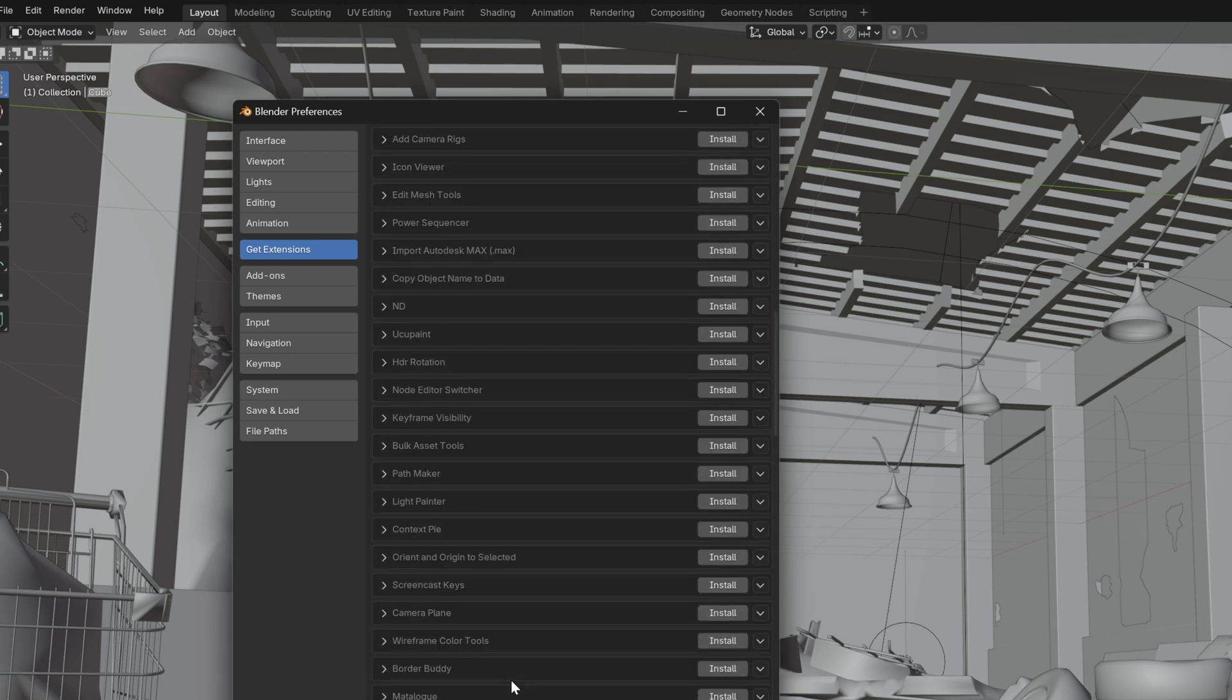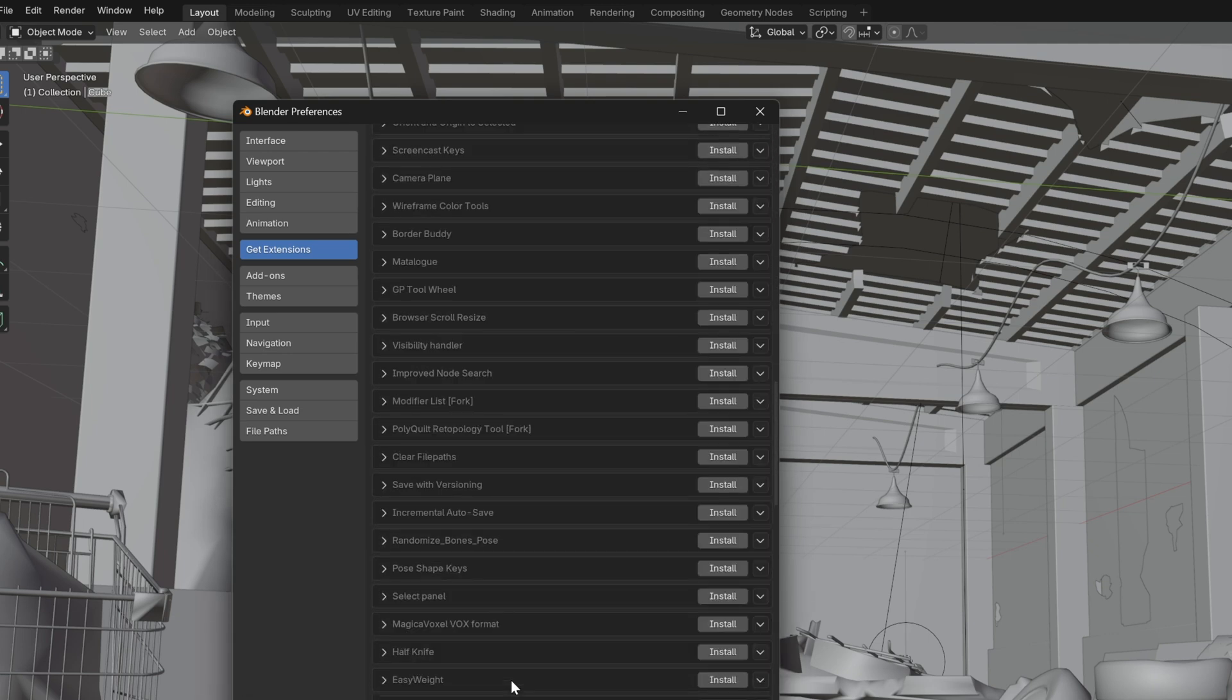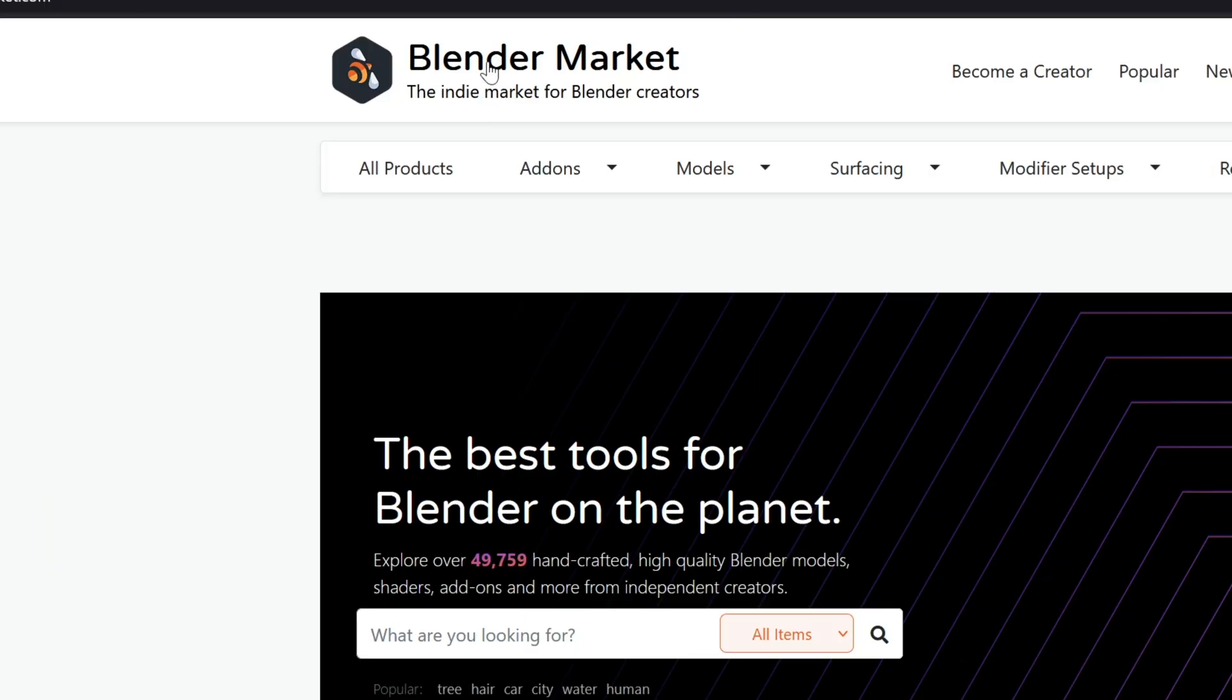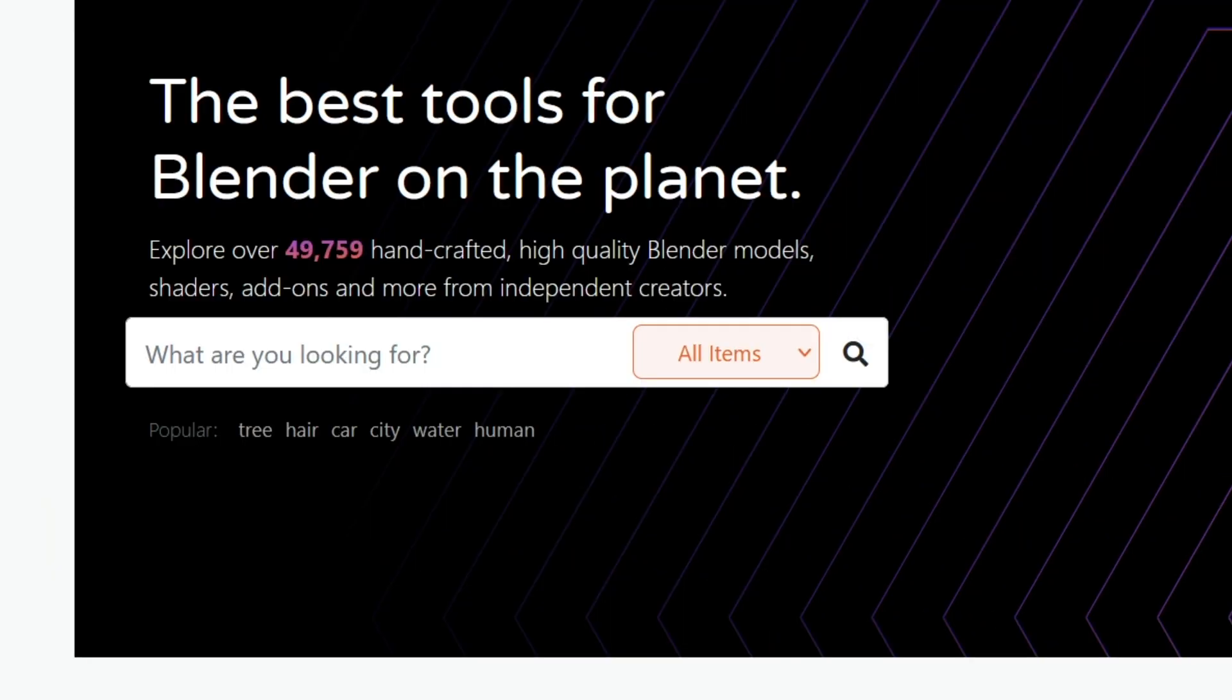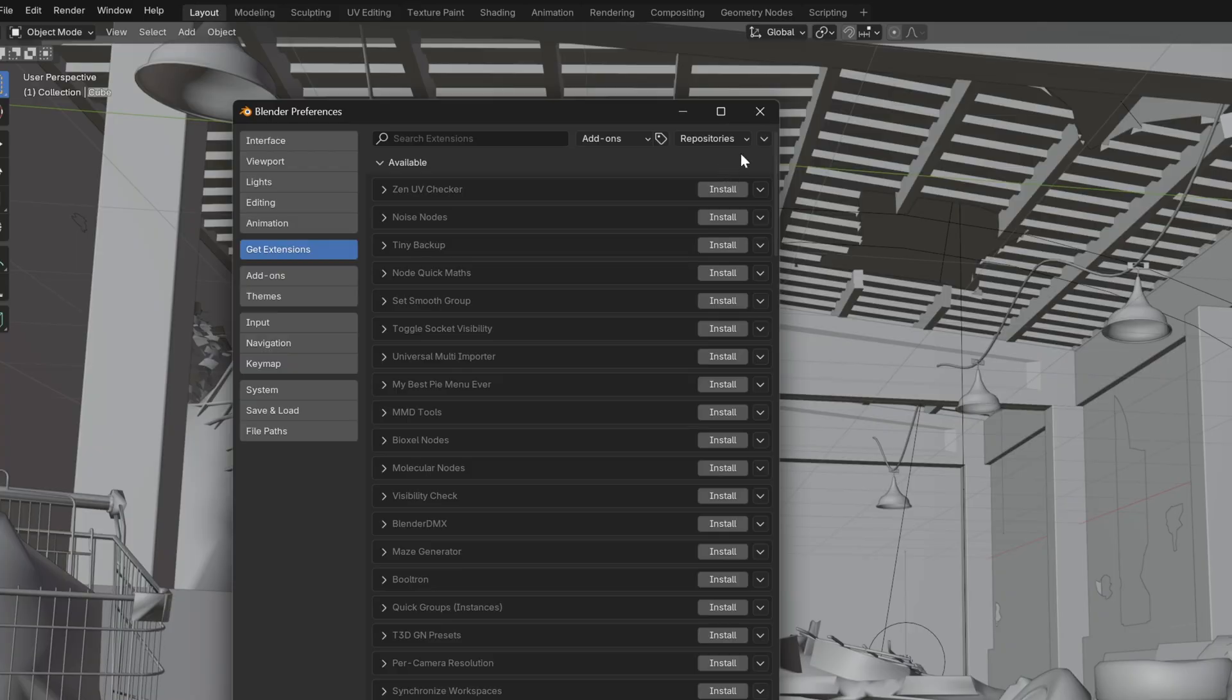And now that Extensions is an internet connected feature, you don't have to worry about needing to go somewhere else to find the latest update for a Blender add-on. The entire process can now be done through this internal plugin. It's pretty cool.